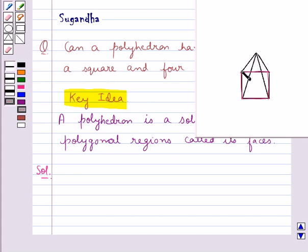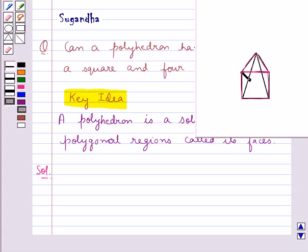As we know, the square has four sides. So on each side of the square, we have one triangle. Like on this side, we have this triangle. On this side of the square, we have this triangle. On this side, we have this triangle.